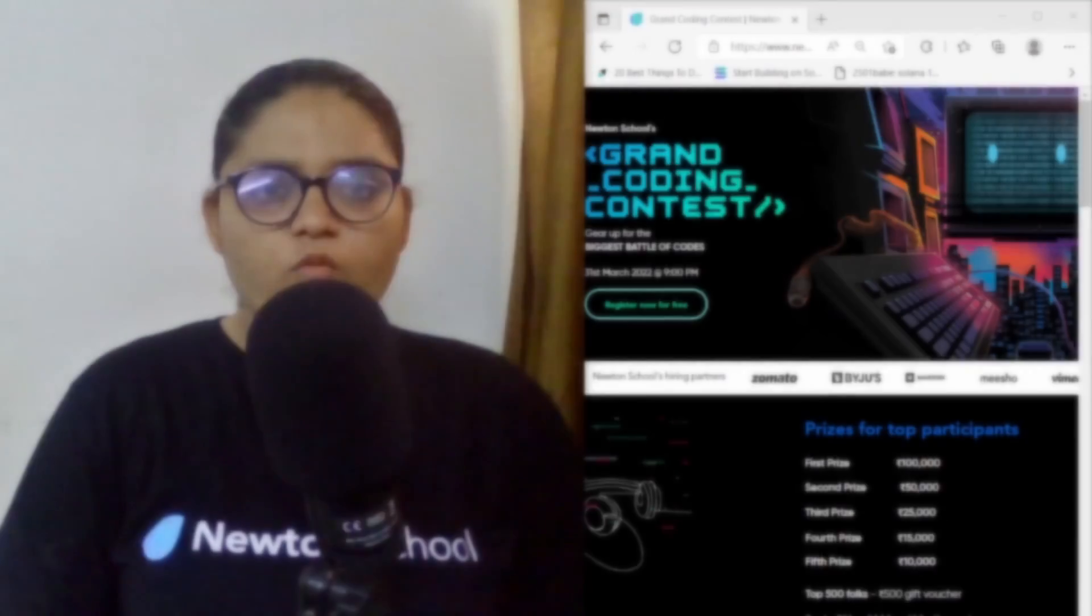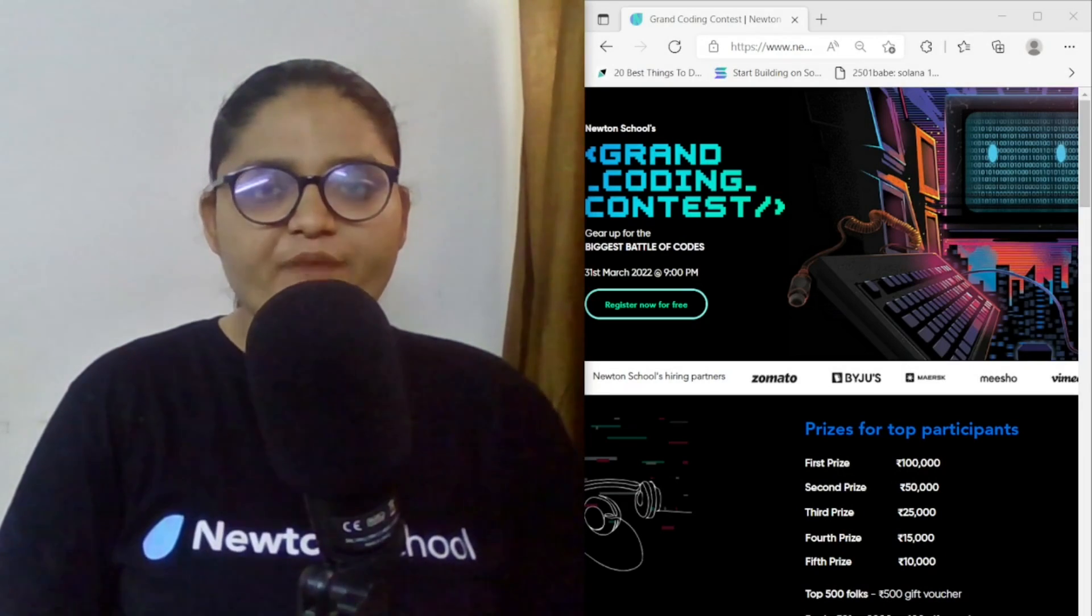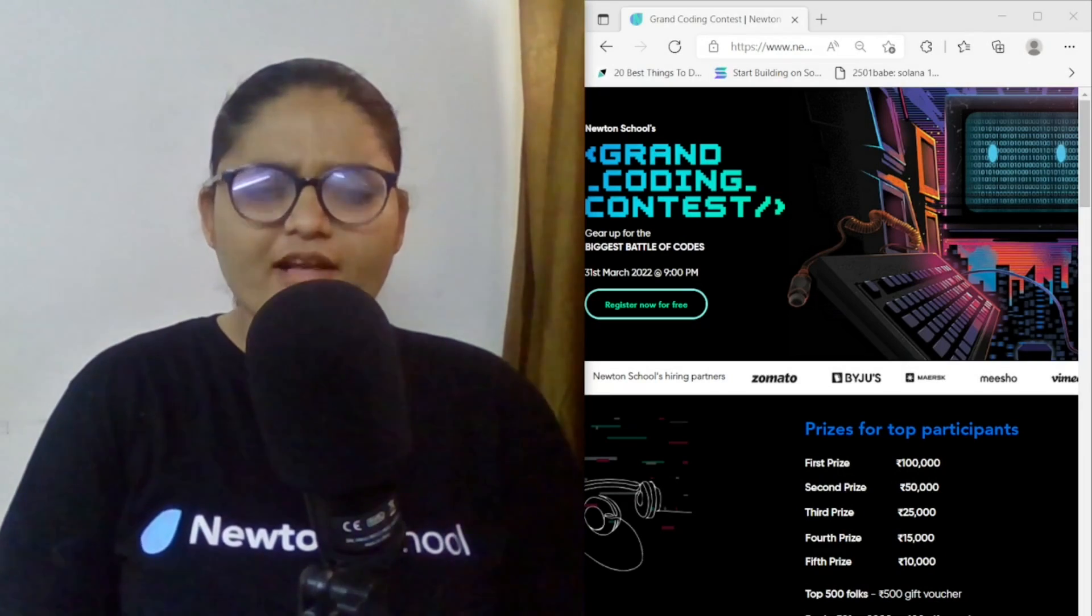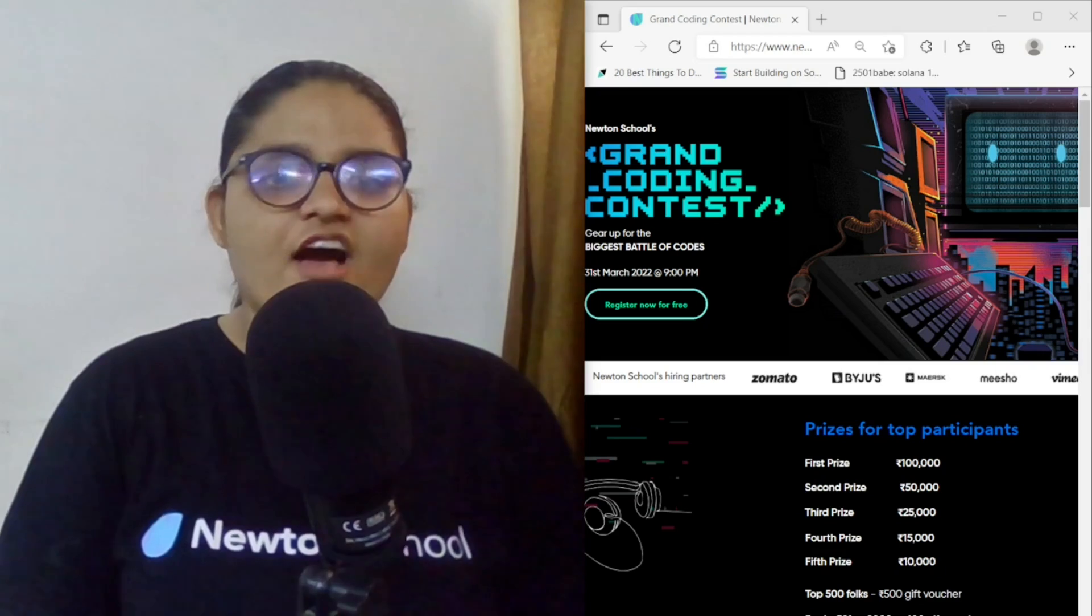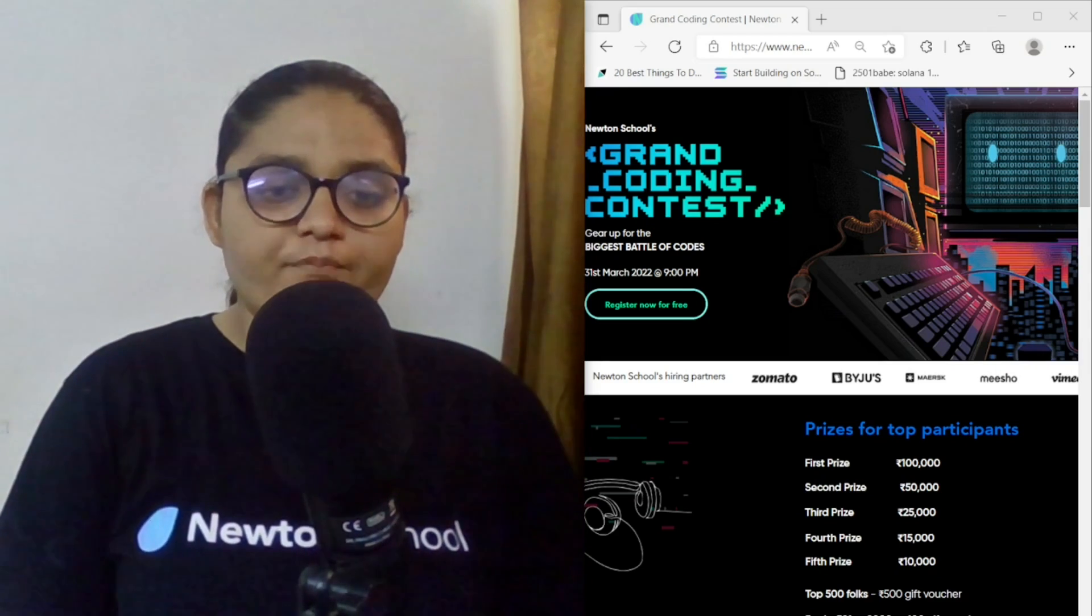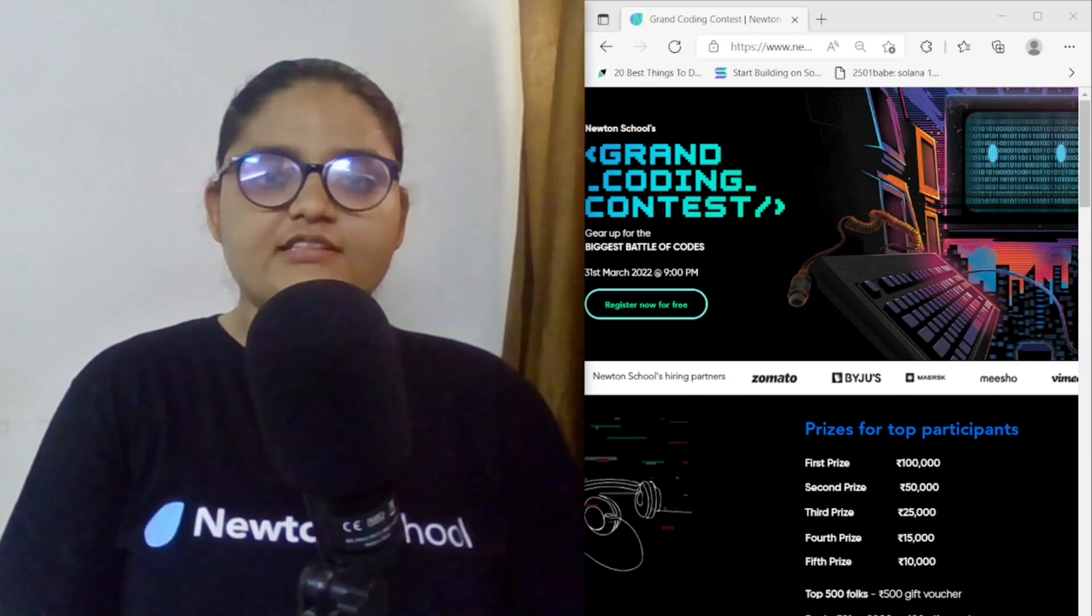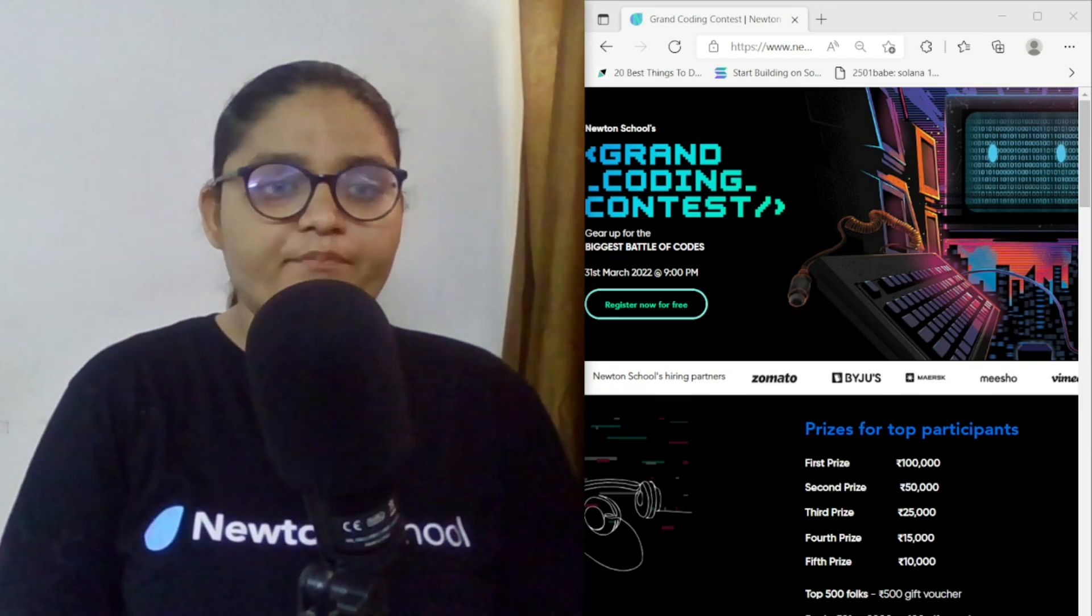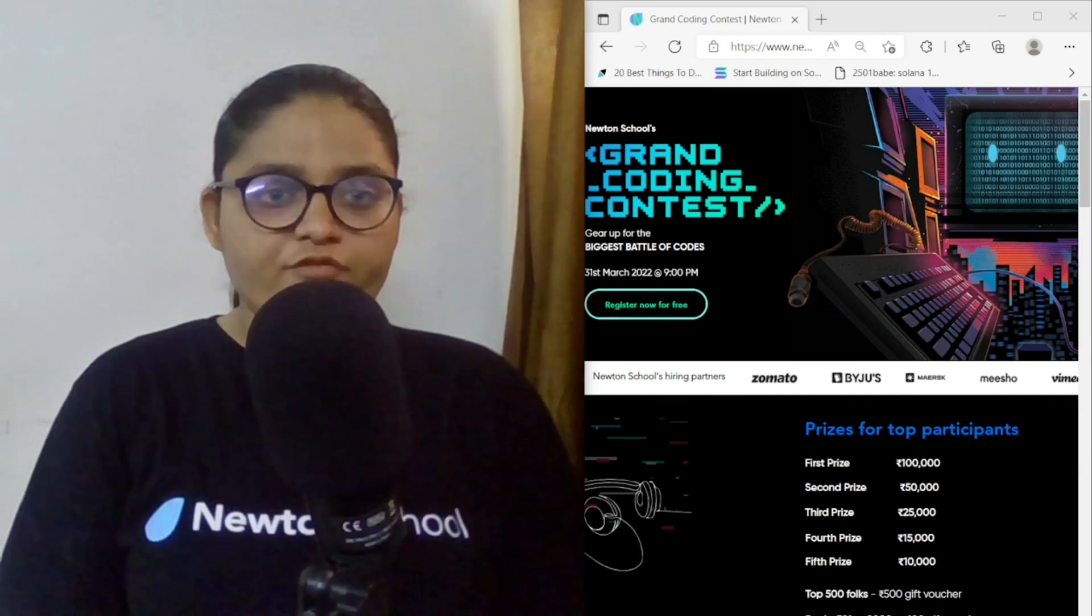Hello, welcome back to the channel. I'm Rupali Shah, a blockchain developer and your instructor at Newton School. In this video we are gonna talk about three most important skills a person needs to become a better problem solver, a better programmer or coder.